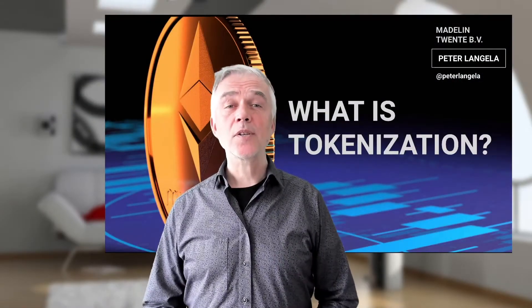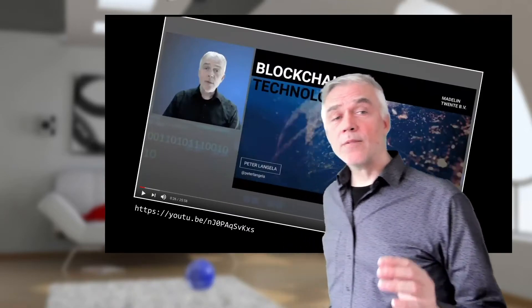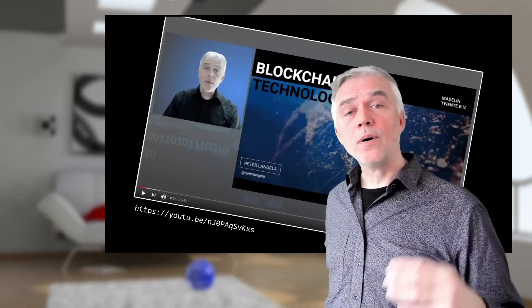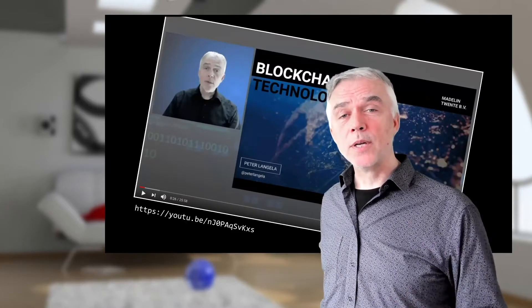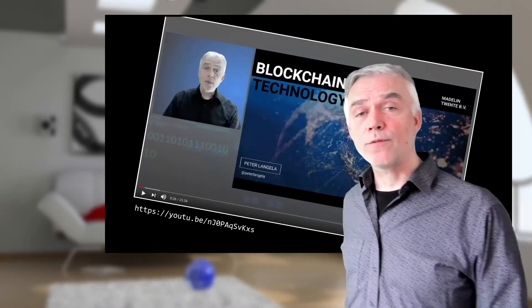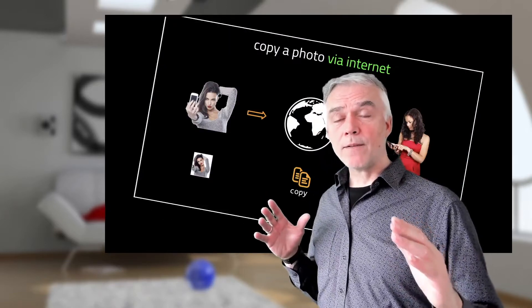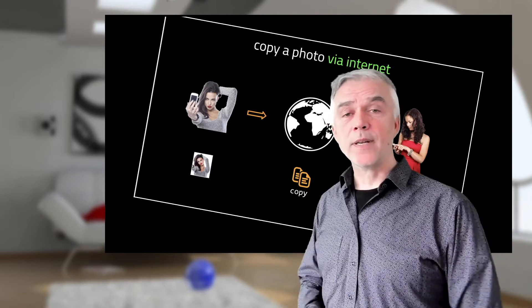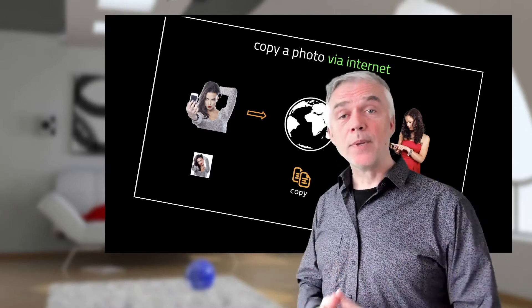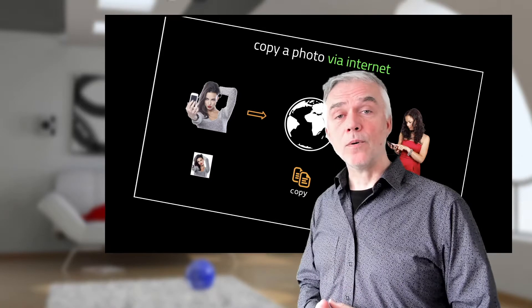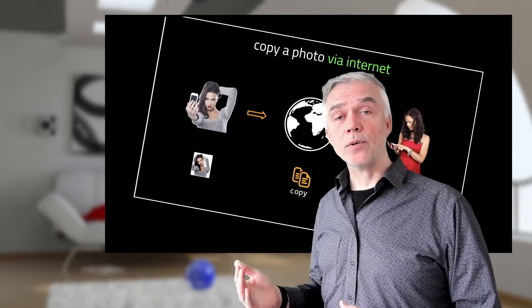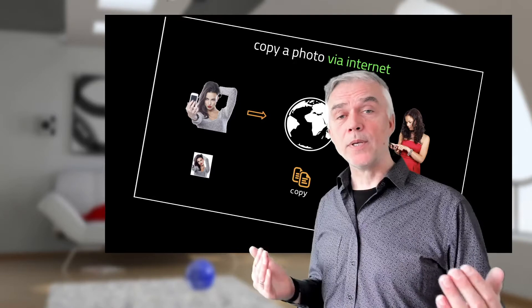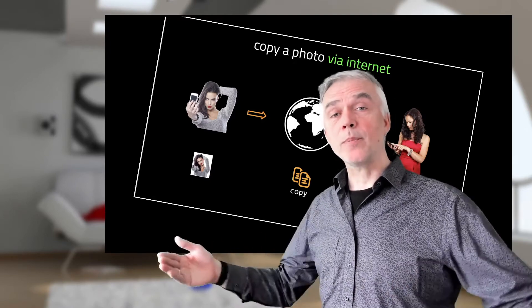To understand the basics of tokenization, it is good to understand the basics of blockchain technology. In one of the previous videos I gave an introduction to blockchain technologies. In that video I explain that if you send a photo from a smartphone to someone else via the internet, the other party receives an exact copy of that specific photo, but you also keep the original, so there are two exact copies and either party can send multiple copies to someone else.